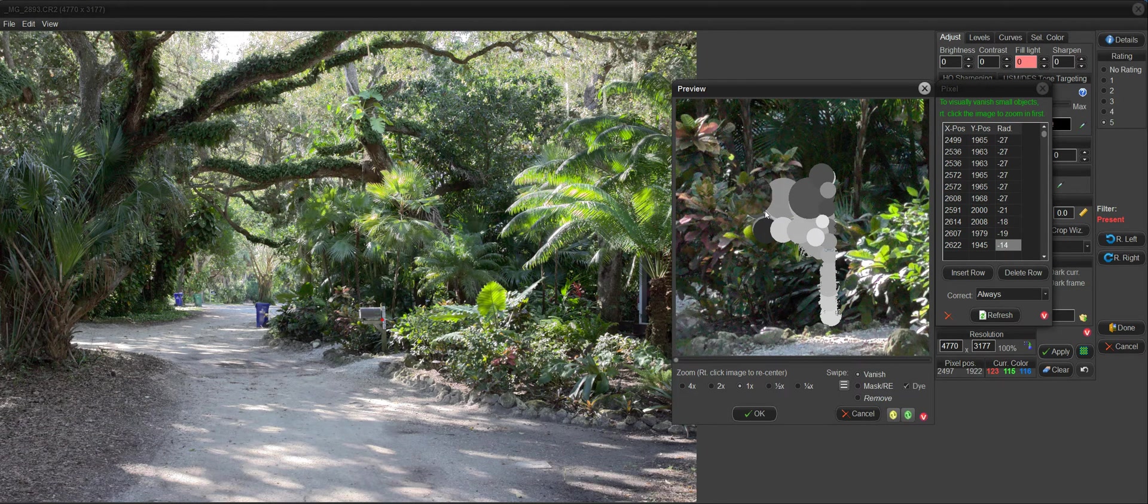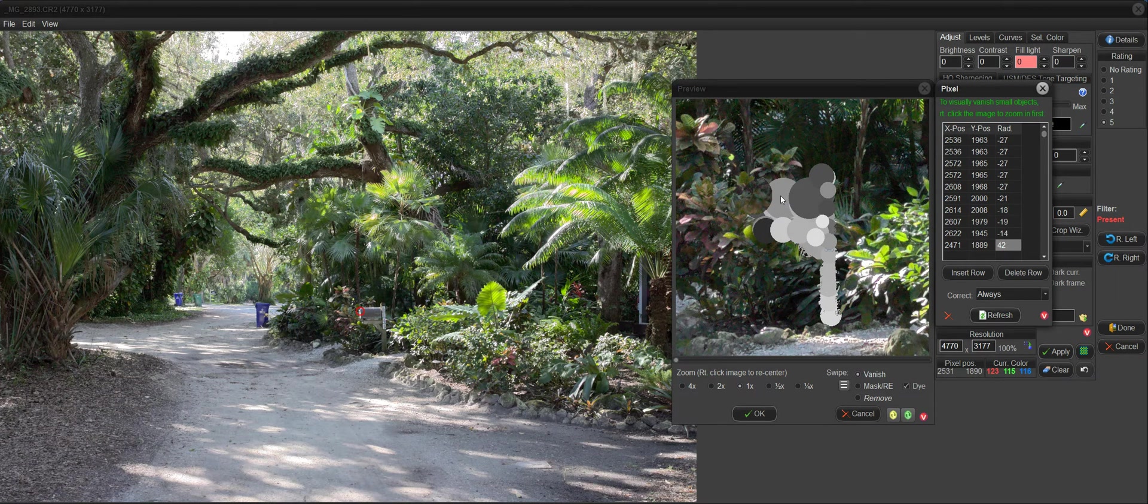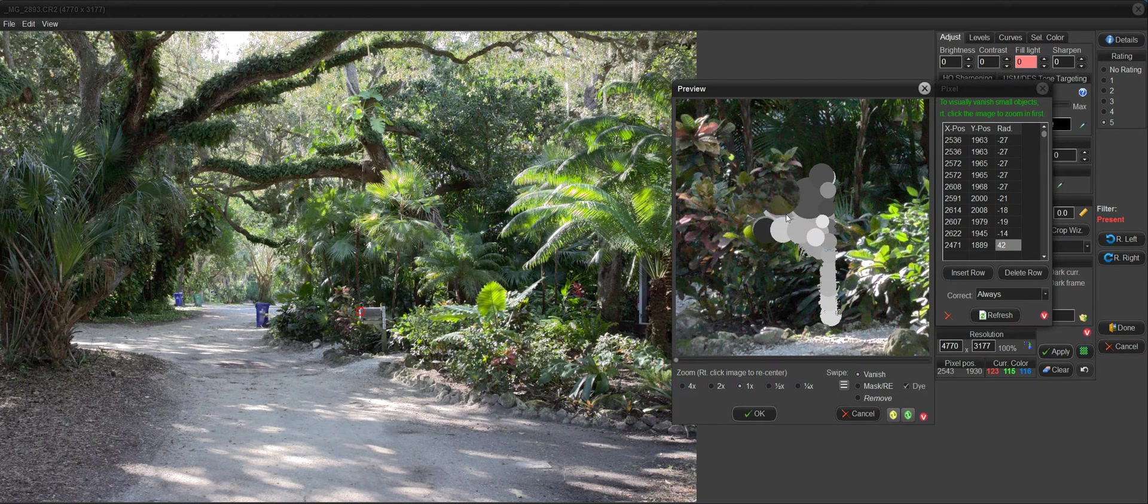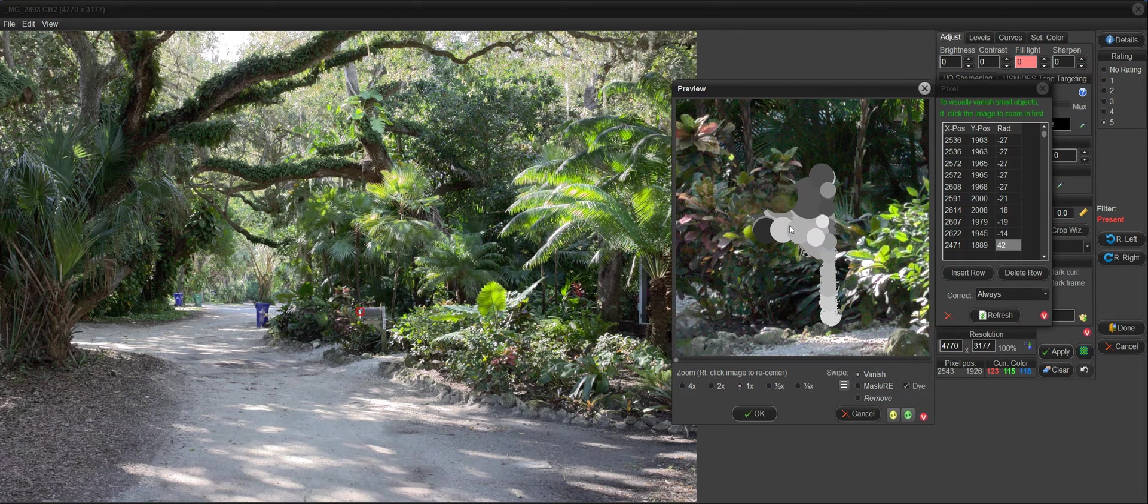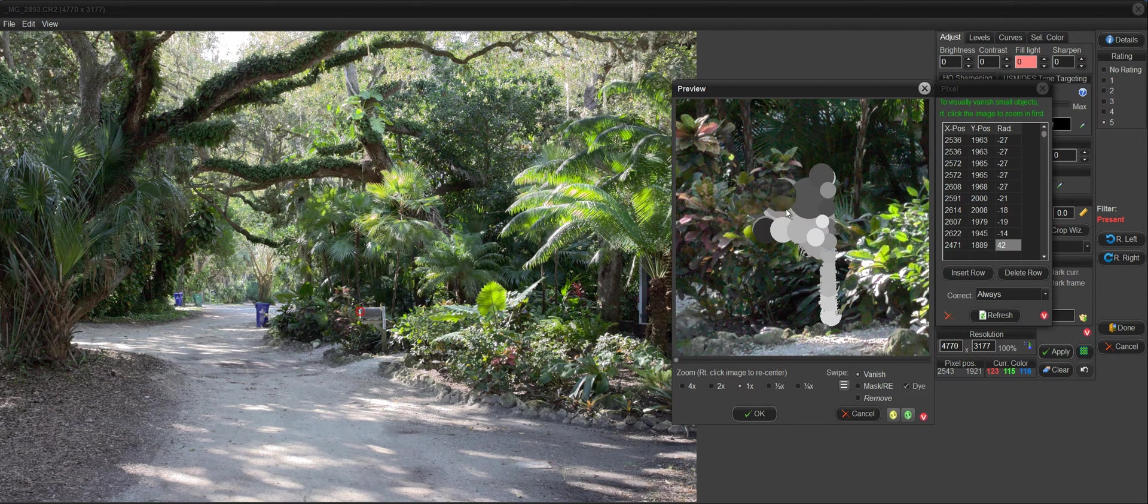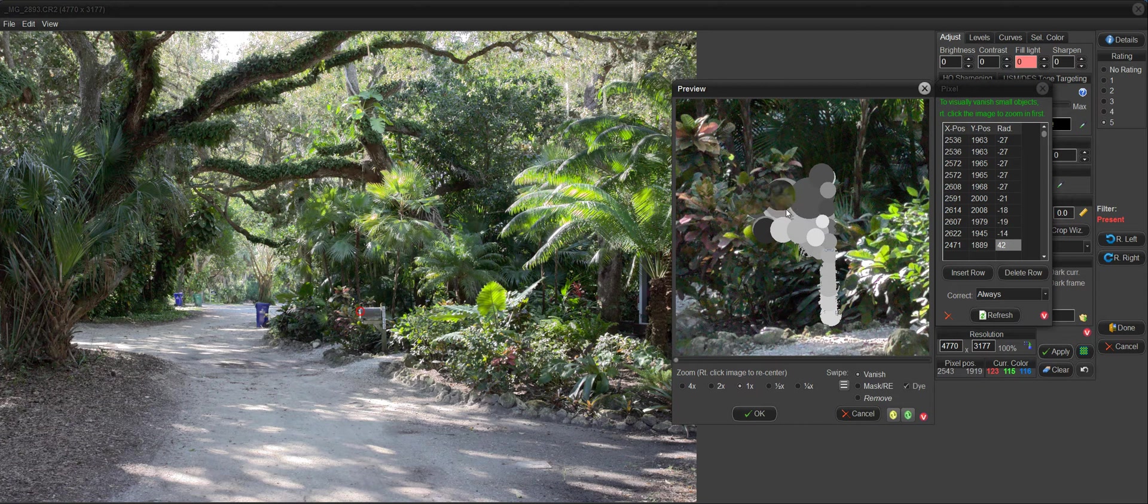I think that looks pretty good. So I'll stop there on that one. Over here, I continue. And each time I do it, it's just dragging in more information. If you drag too far, it's not going to look right.